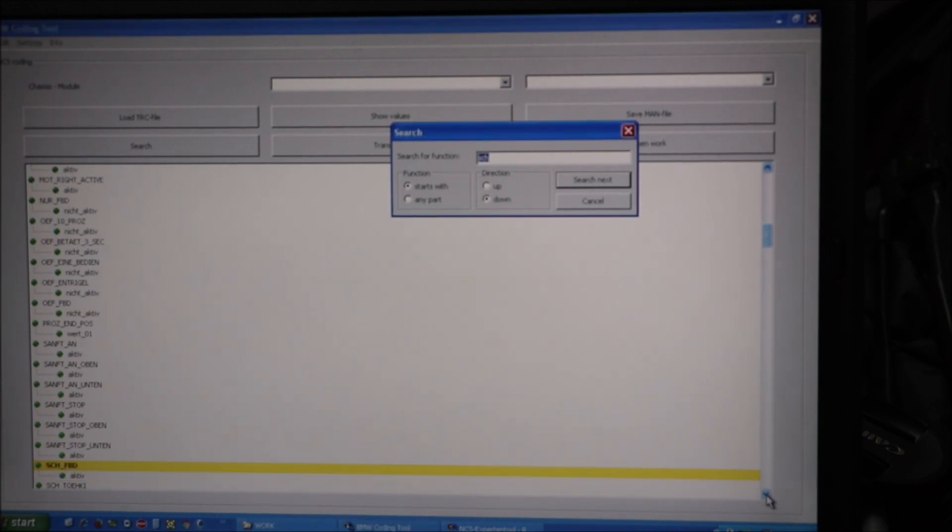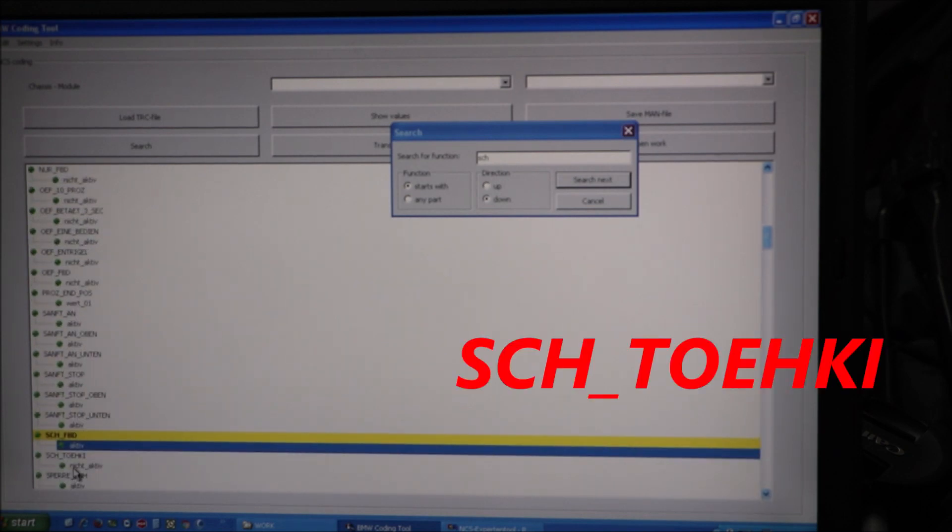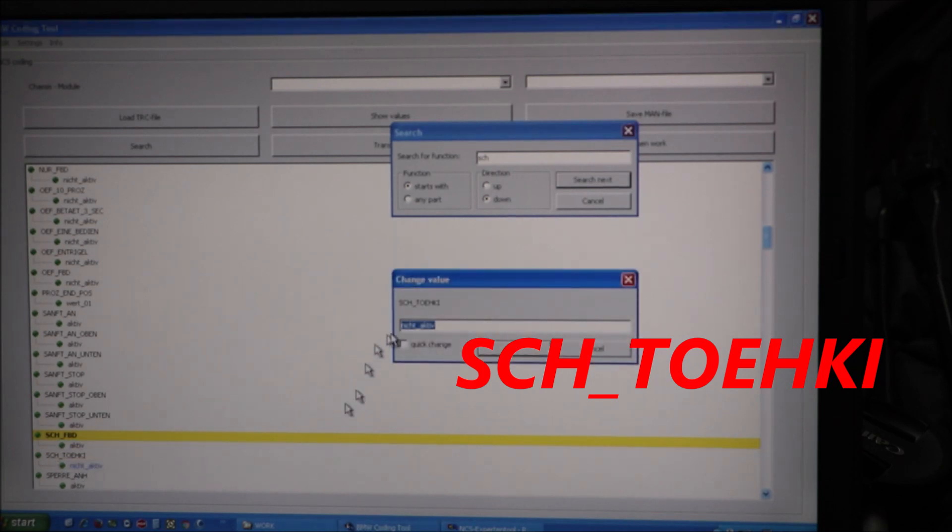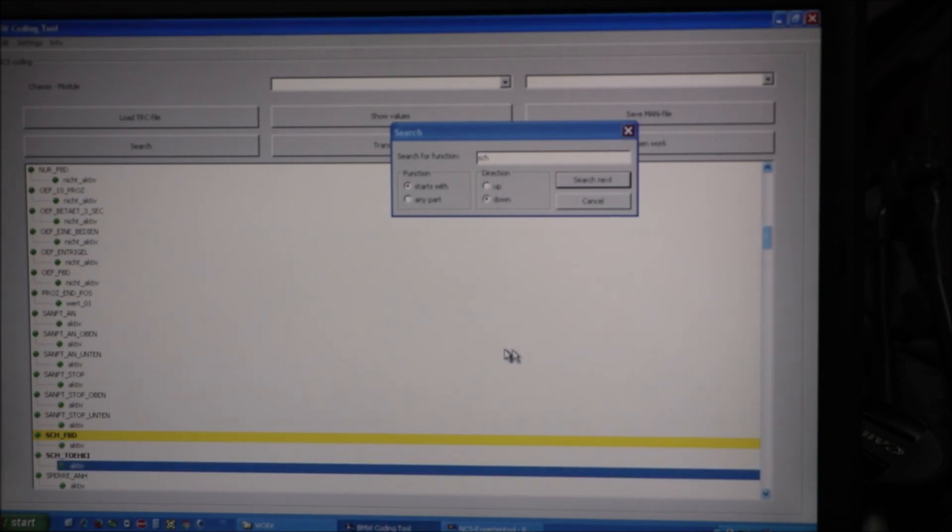I don't have to search too far. The next feature I need is the one right below it. SCH underscore TOEHKI. I'm going to quick change that to active.